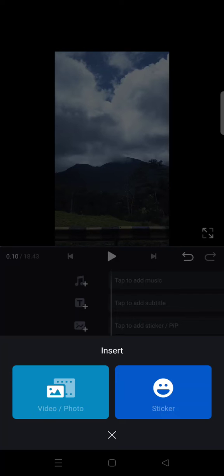Click on video or photo. I'm going to add a video overlay.